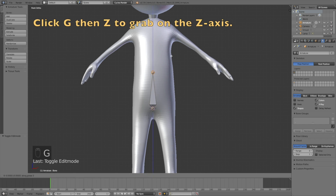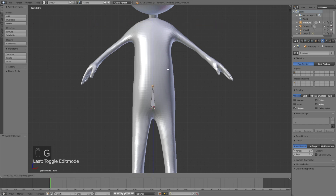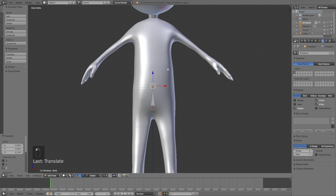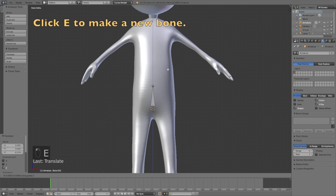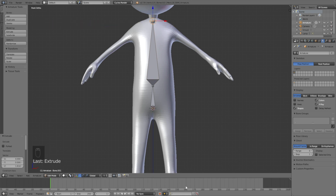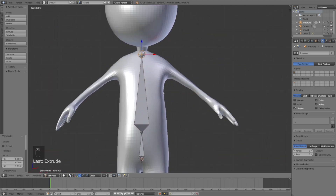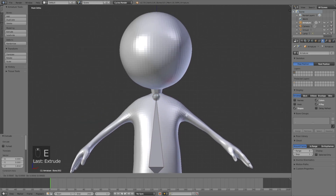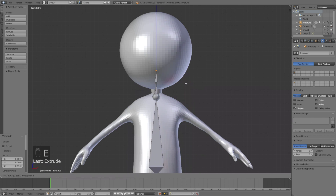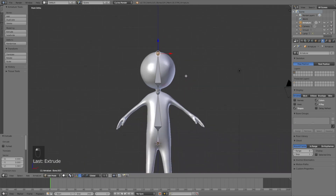Click G then Z to grab it down on the Z-axis. Then extrude: click E then Z to extrude on the Z-axis. Repeat this process until we have all the bones we need — click E again then Z, and one more time E then Z on the Z-axis.